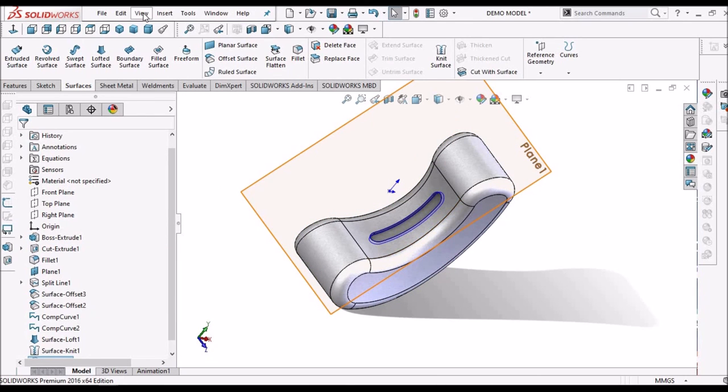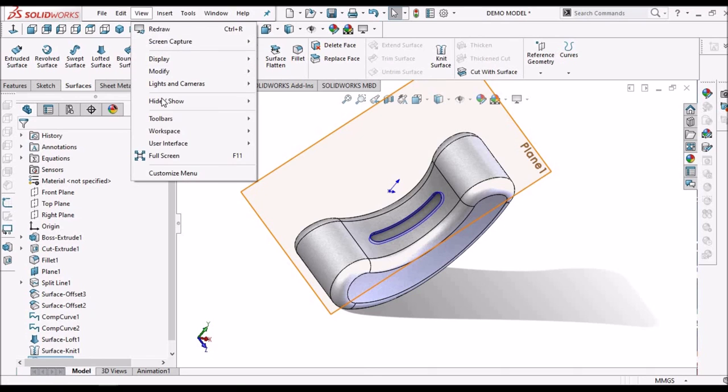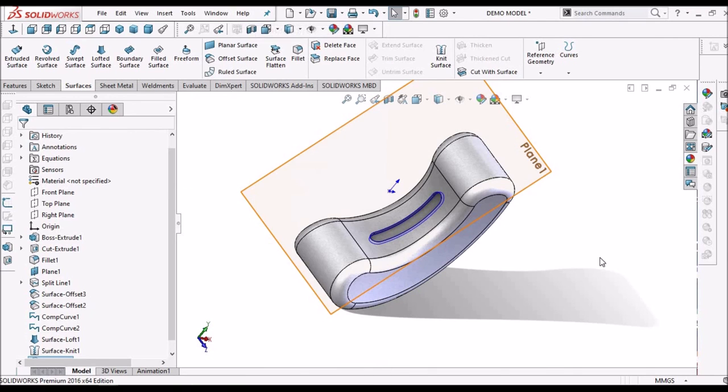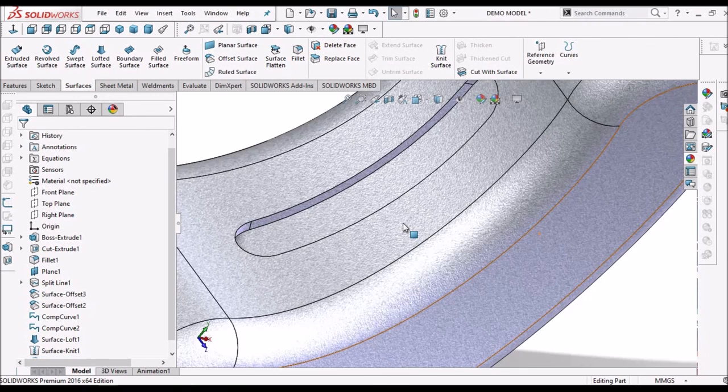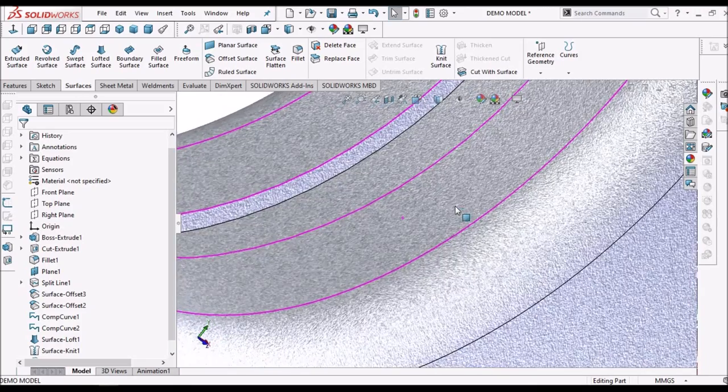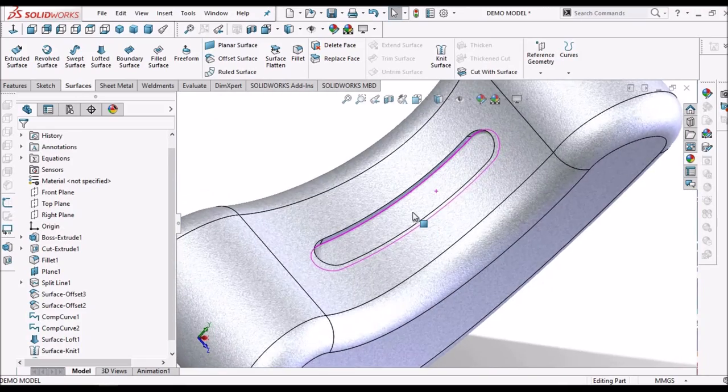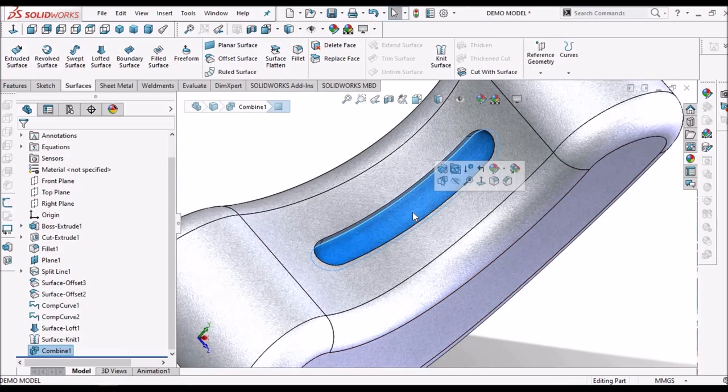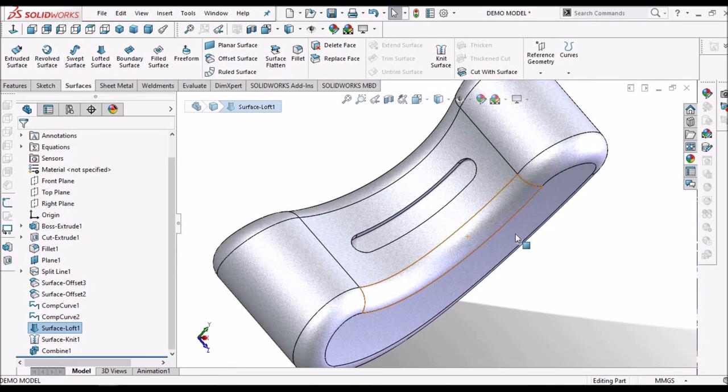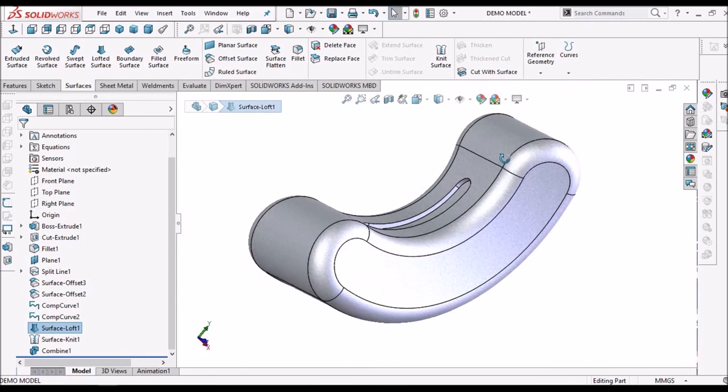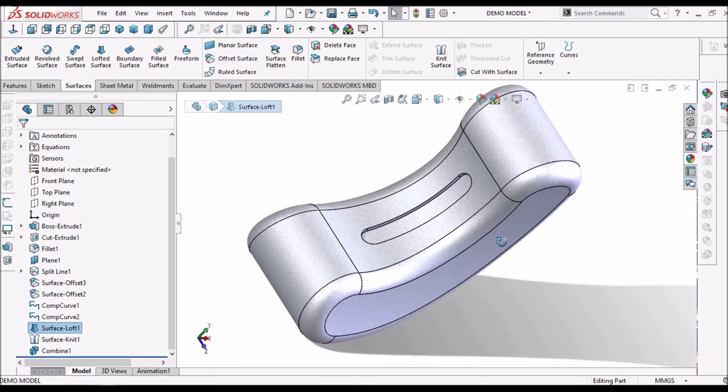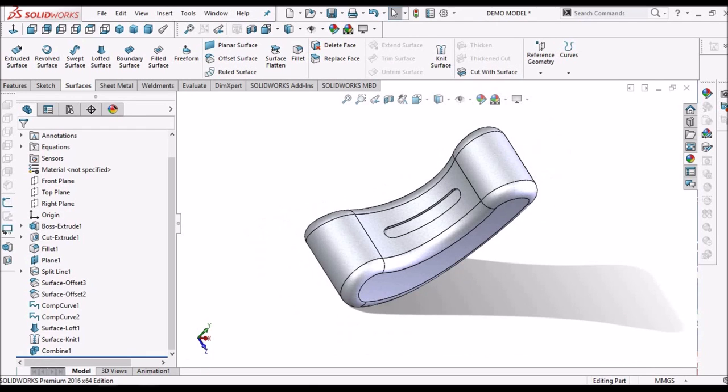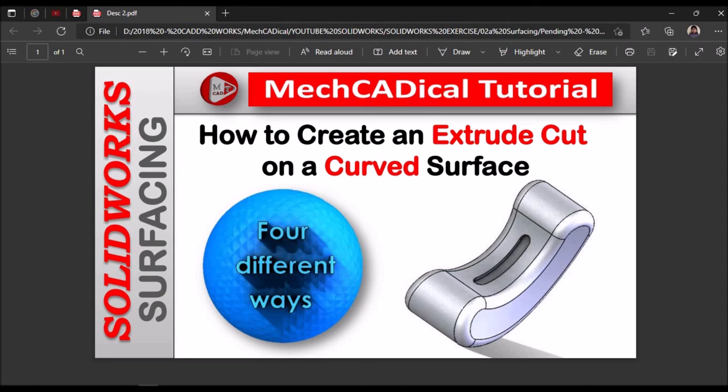And I am going to hide all planes and sketches. Now the material has been removed from the initial loft surfaces. So these are the four methods to create an extruded cut on curved surface. Thanks for watching.